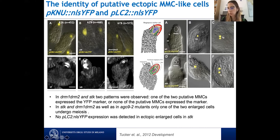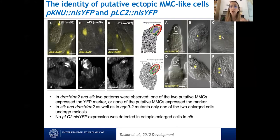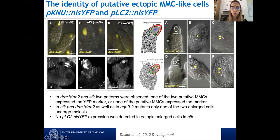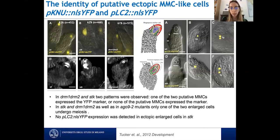In seedstick, only 62% of ovules expressed the Knuckles marker; about 61% in DRM1/DRM2. In ovules with two clear enlarged cells, only one expressed the marker, meaning the extra cell was not expressing the MMC identity marker. We then used callose staining to determine whether the extra cells could enter meiosis, since callose is deposited in a very specific pattern when the MMC goes into meiosis. In seedstick and DRM1/DRM2 mutants, only one of the two cells was going into meiosis — the other was squeezed to the side and did not progress.